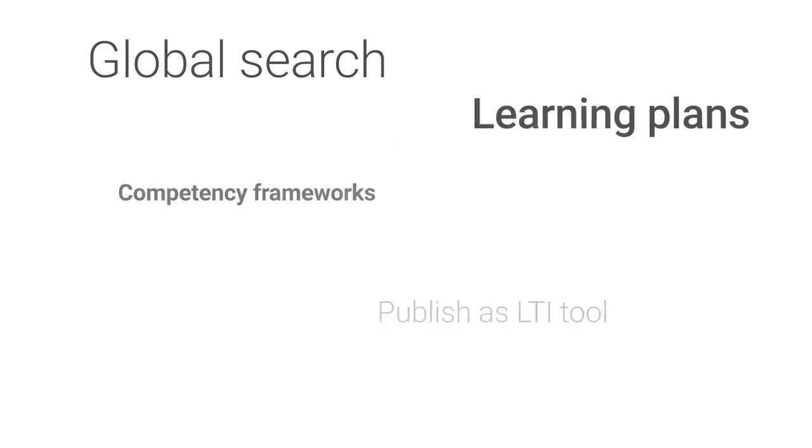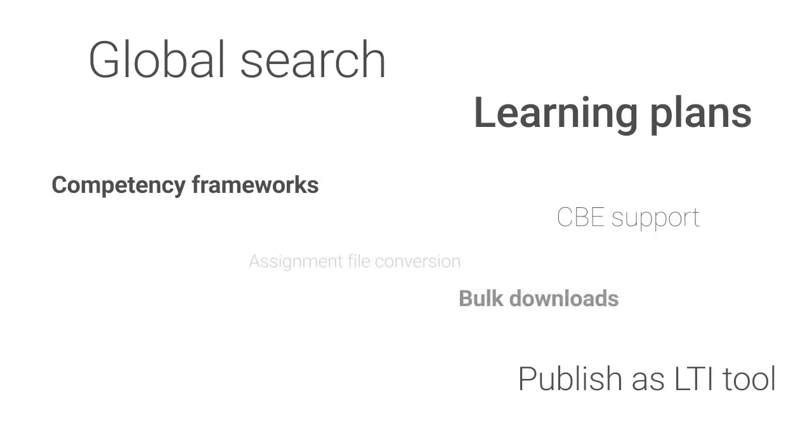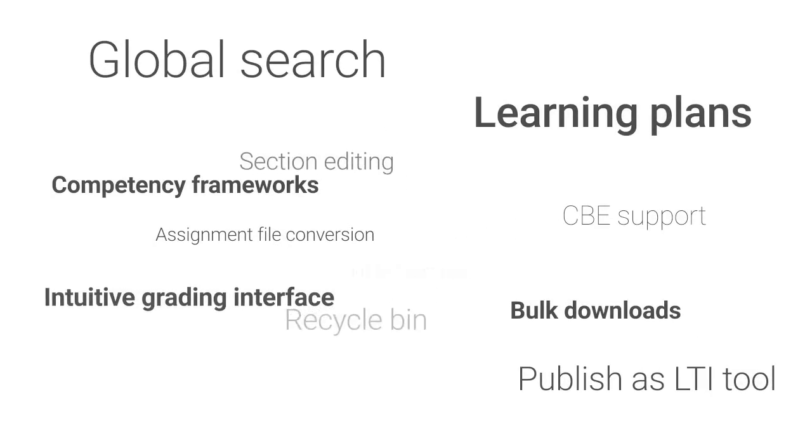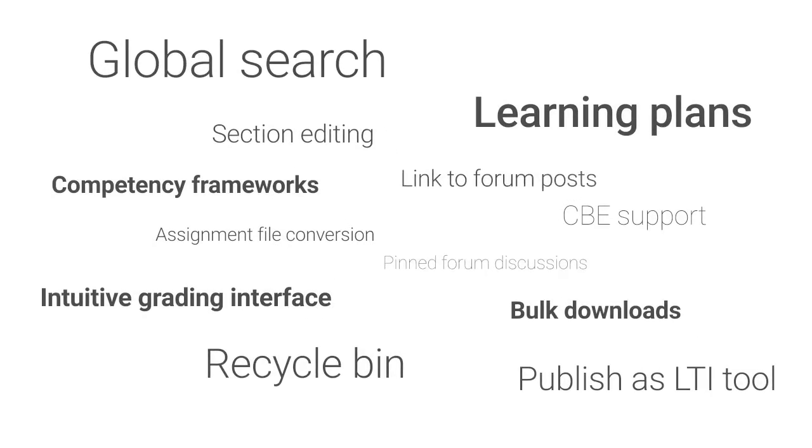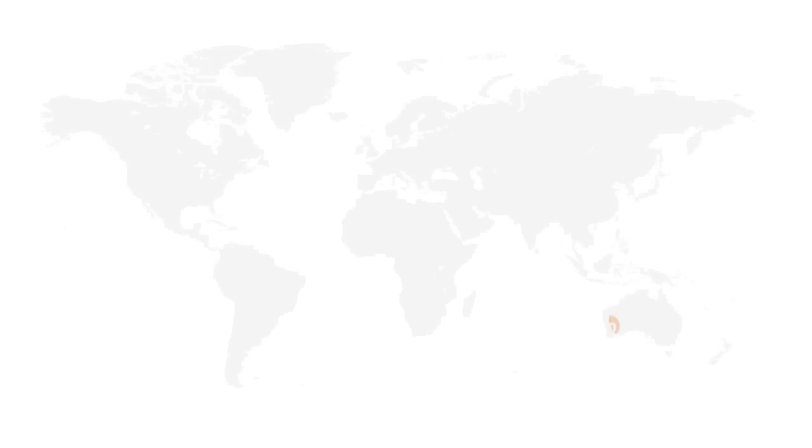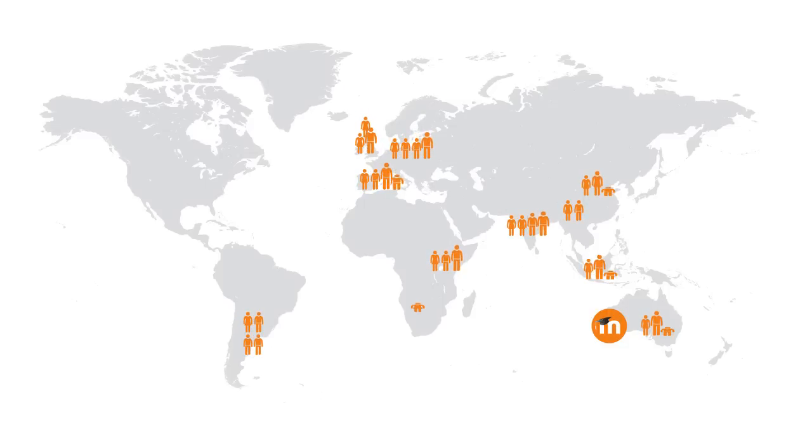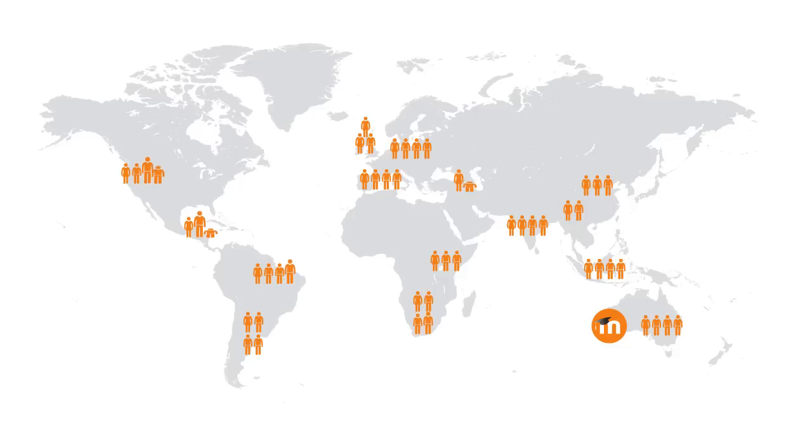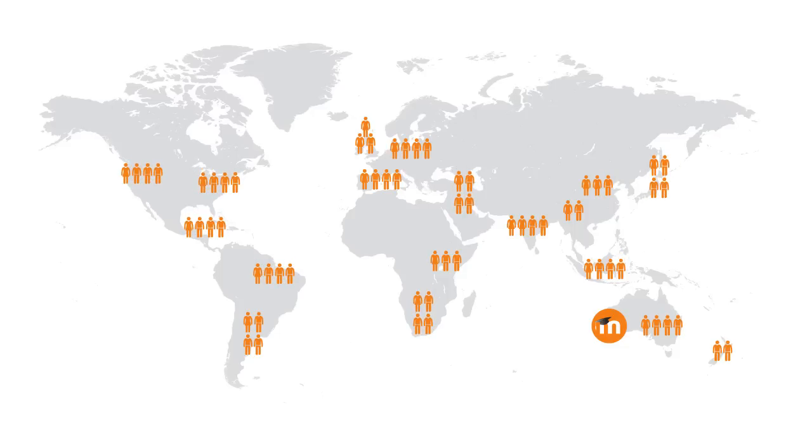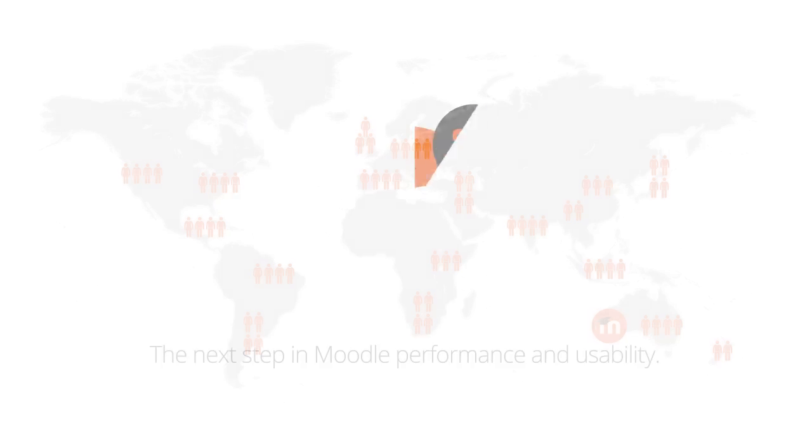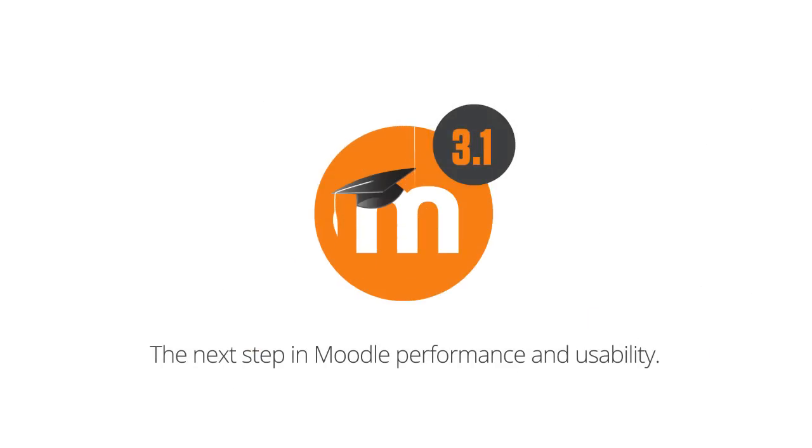These and all the other improvements and features of Moodle 3.1 are thanks to thousands of hours of discussion and development from our dedicated team of developers at Moodle HQ, as well as the hundreds of key contributors throughout our community. There are too many to name, but thank you all for your collaborative efforts on this release, which I hope we all enjoy.